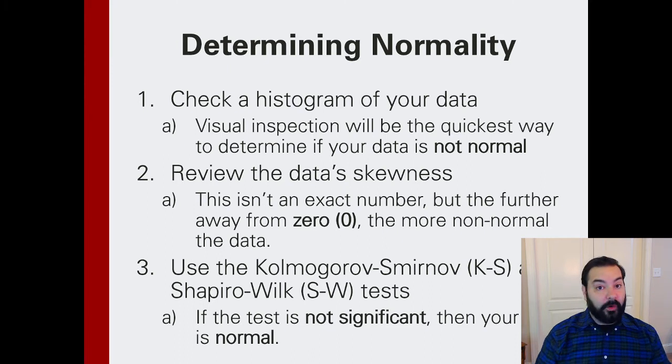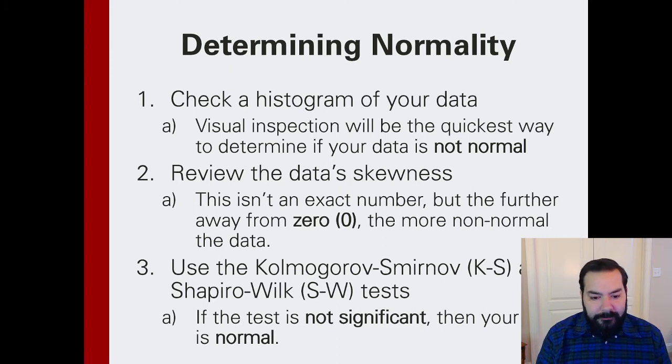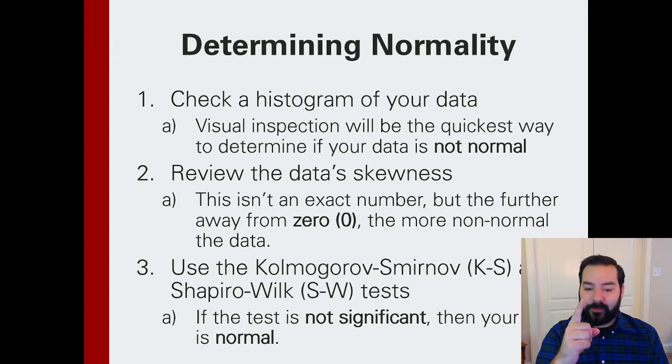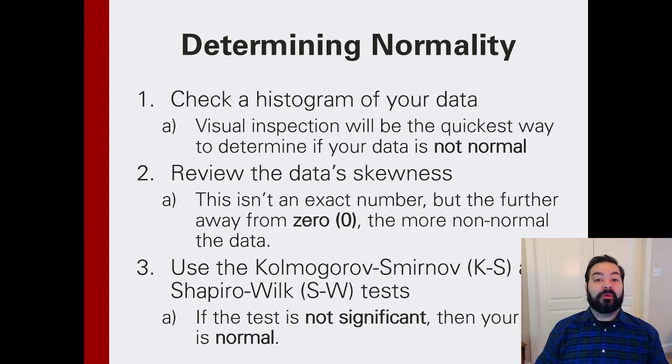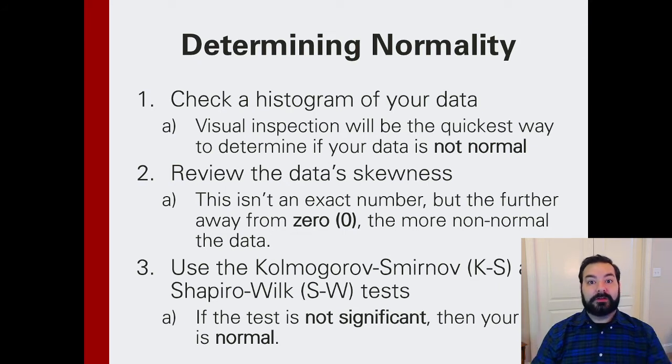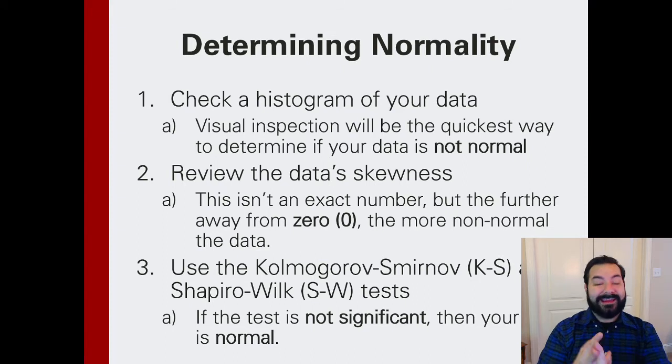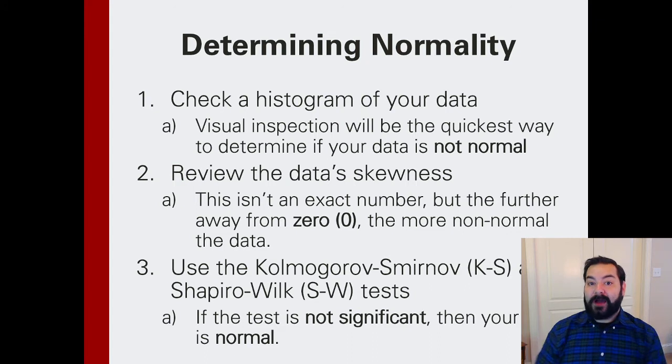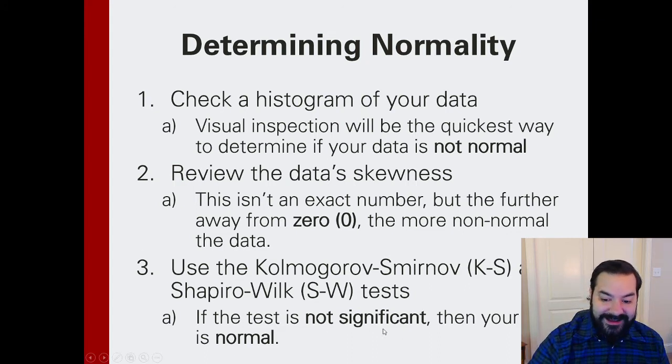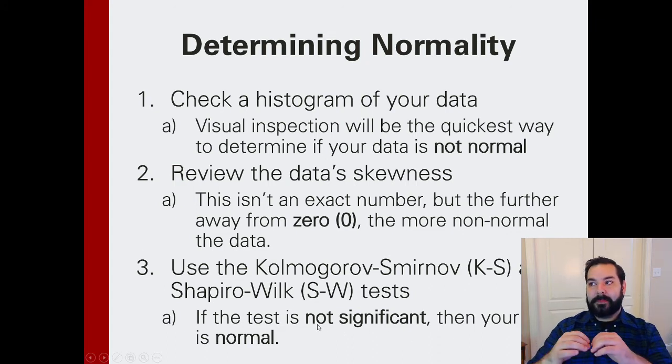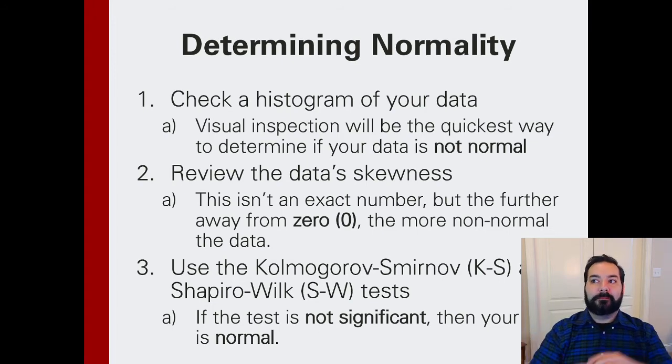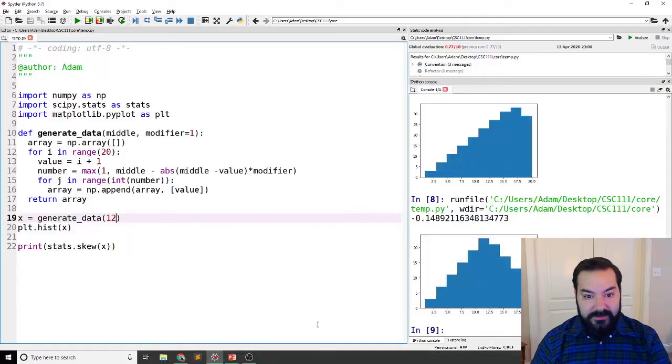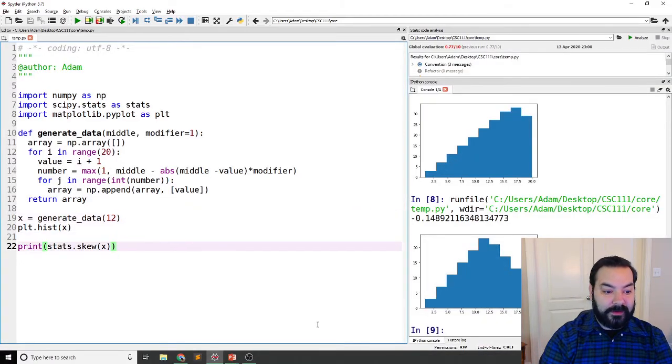And I'm going to butcher these names, but the Kolmogorov-Smirnov, I know that word, and the Shapiro-Wilk tests. Each one of these is going to effectively look at the data with both the kurtosis and the skewness intact and determine whether or not your data is normal. How it does that is by saying, well, if that test is not significant, if its p-value is below some threshold, it is not significant.